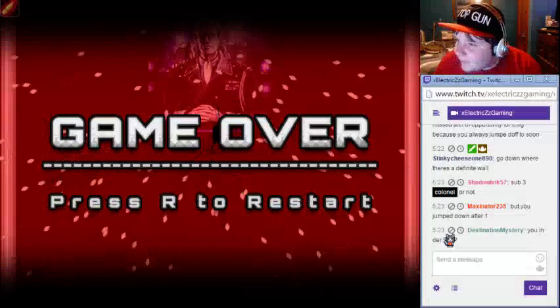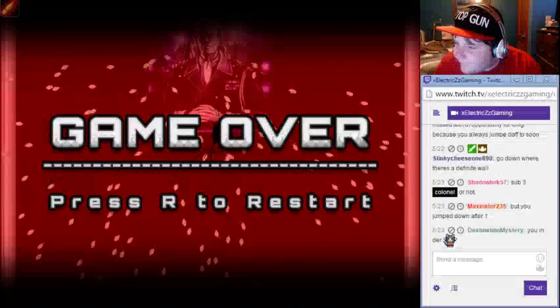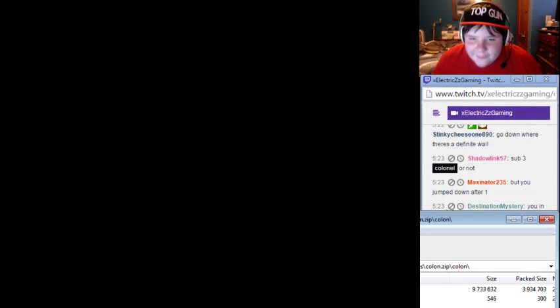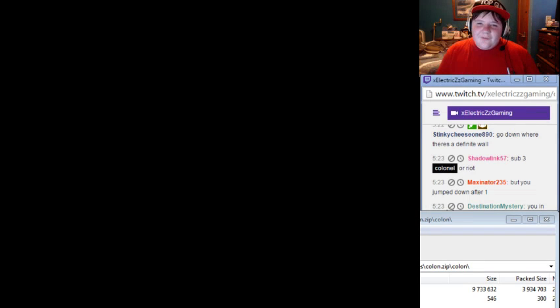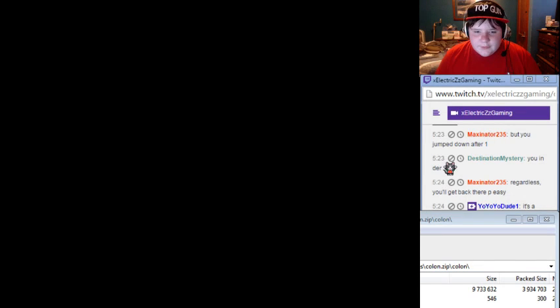Hold on. I will get back there easy. Now it's an .exe file.